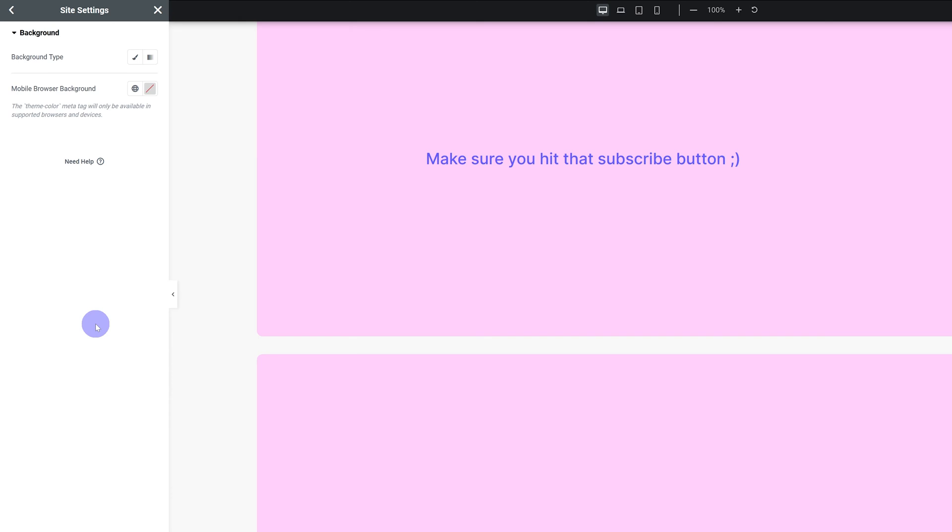Then for the background I do not use this either because I usually want the default to be white and then I control everything via my global colors. But if you want your default website background to be something other than white, just change it here.